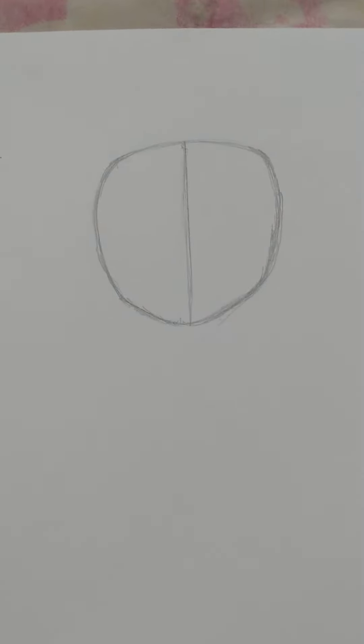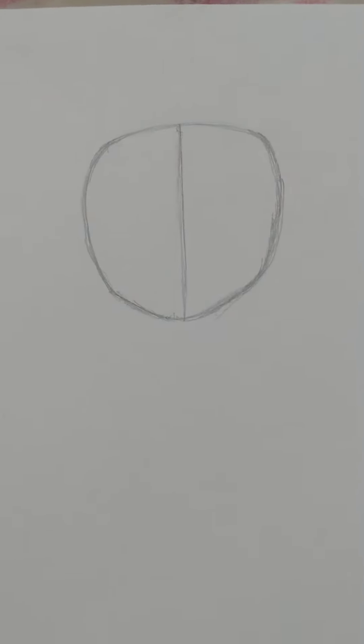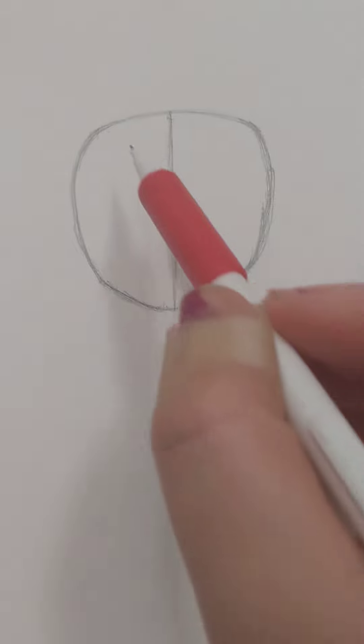Hello everyone! Welcome back to step five for drawing the human head.